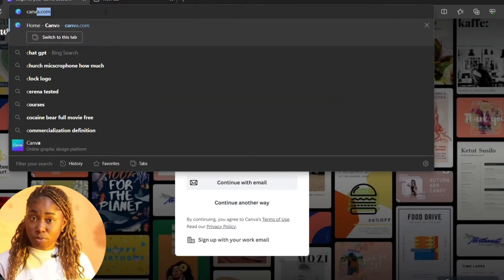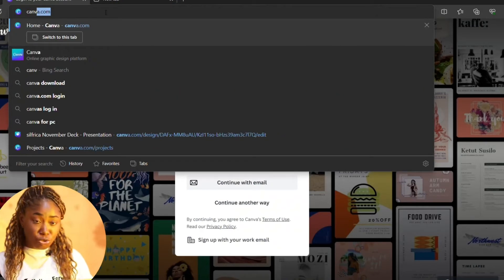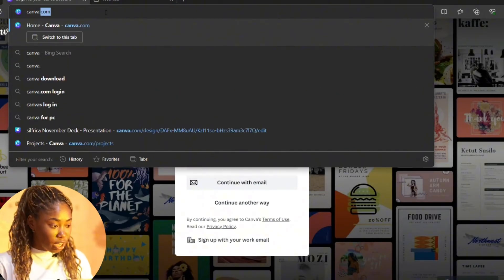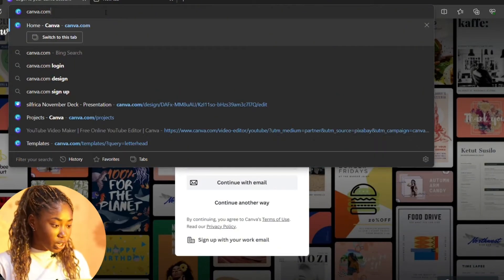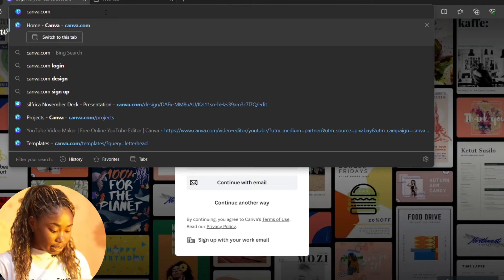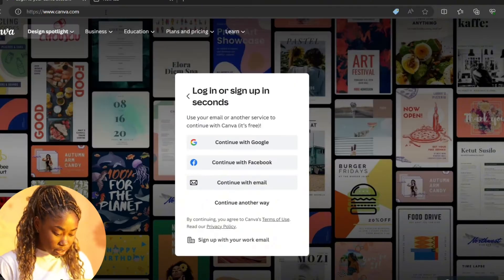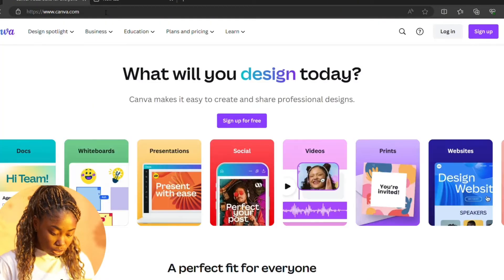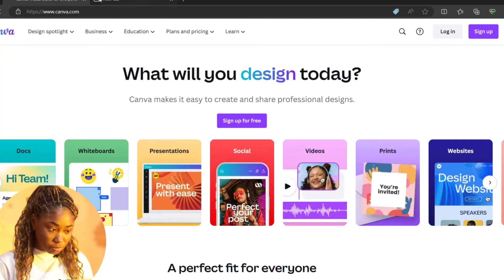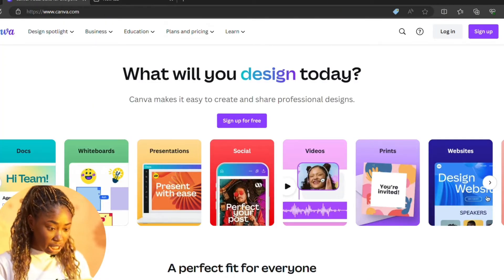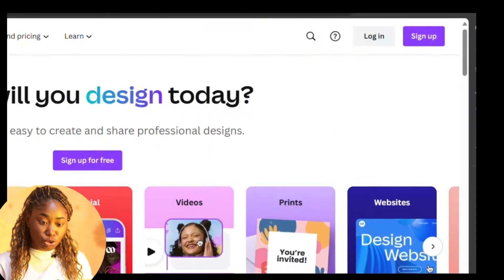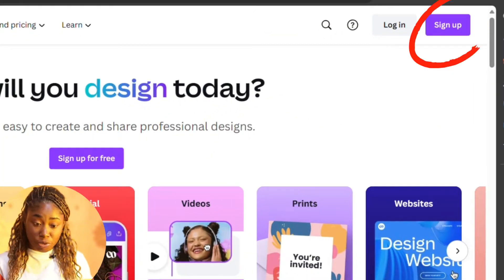First off, you need to download or sign up. How do you do that? You go to any browser of your choice and type in canva.com. This leads you to the website where you can sign up.